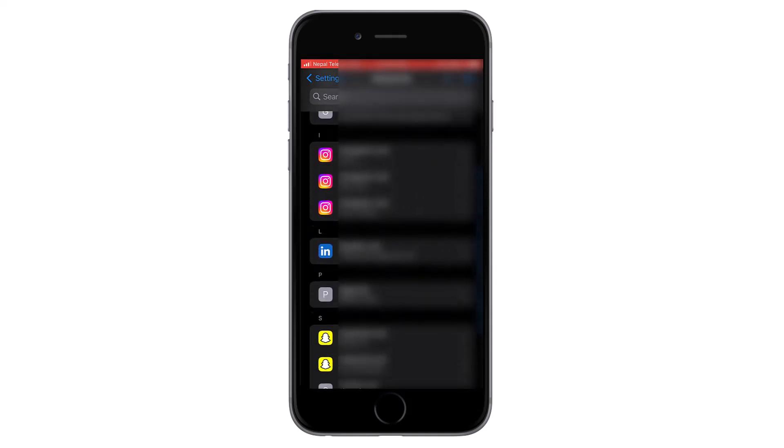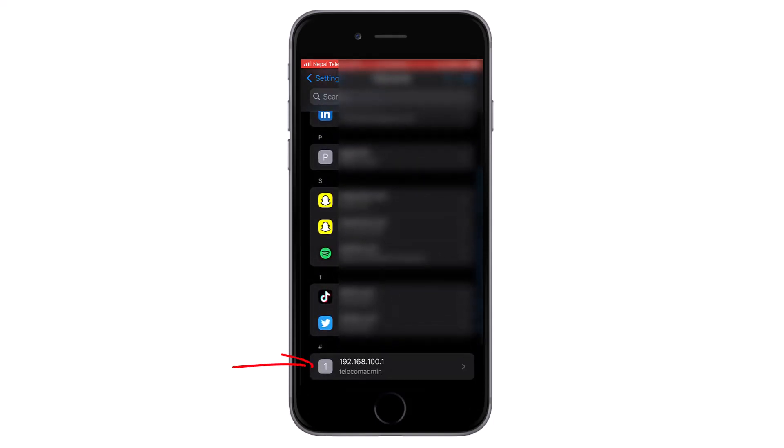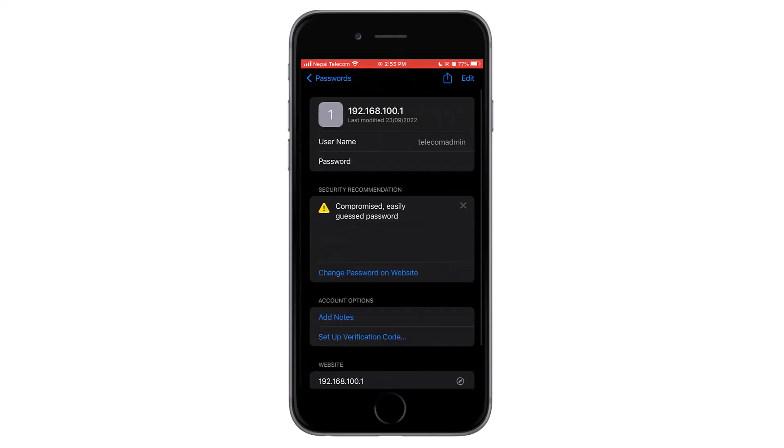Then suppose you want to see the password to this website. Tap on it and then there you can see the username, but the password will still be hidden. Tapping on it will make the password visible.